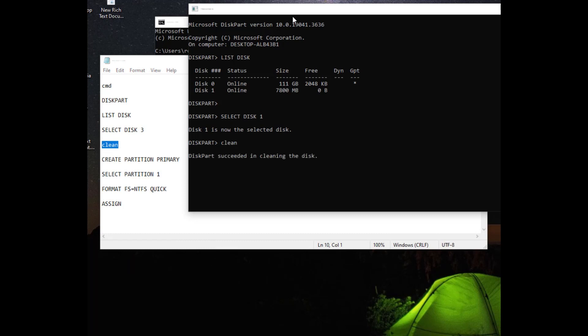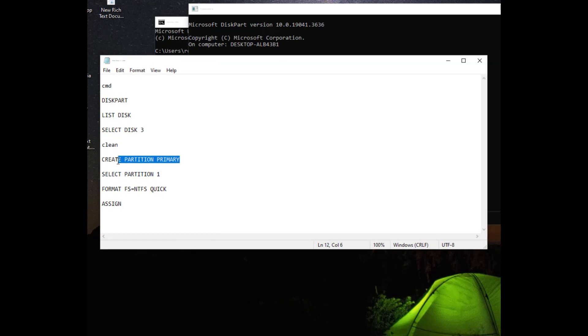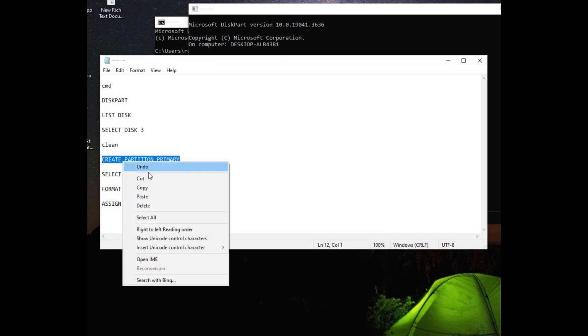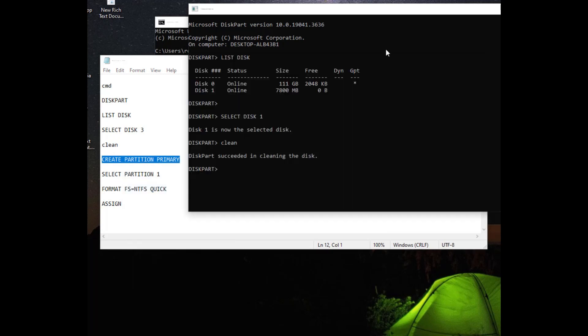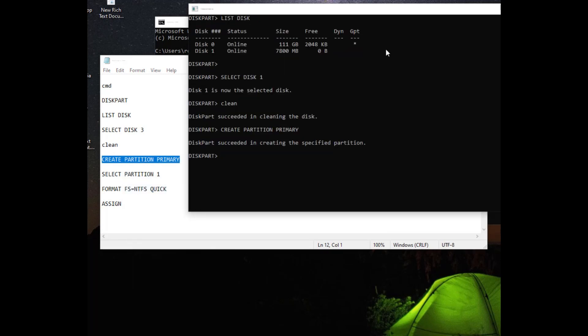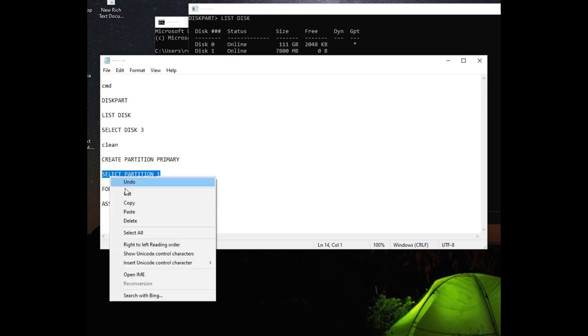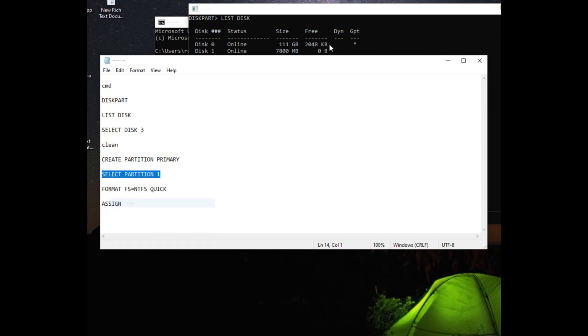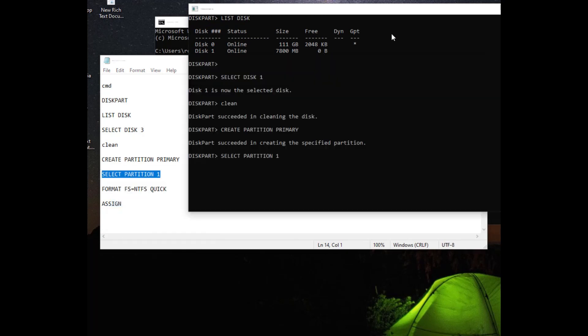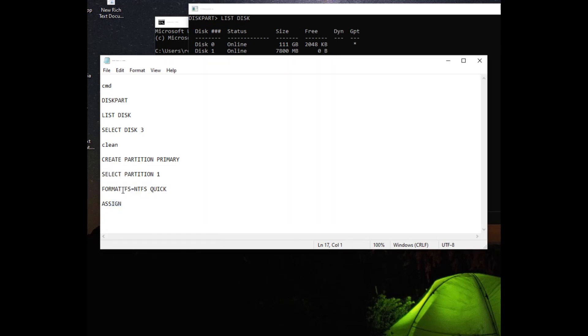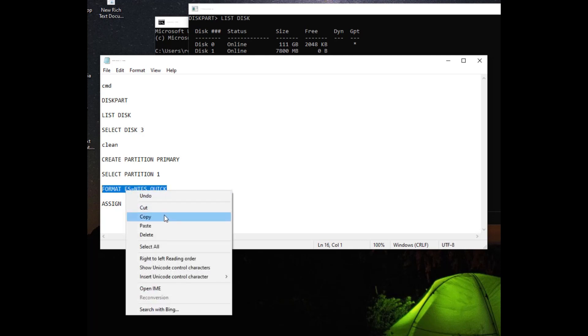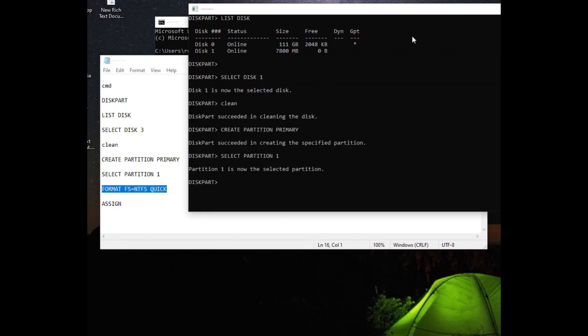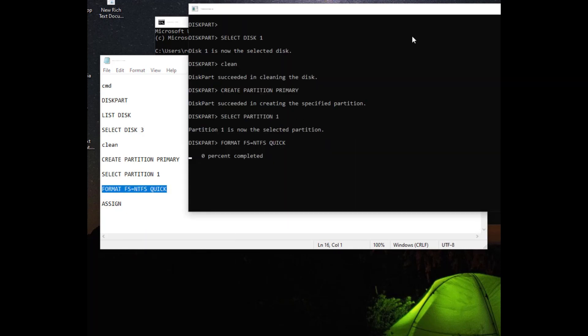Step 8. Next is to select the partition we created. Let's write the Select Partition 1 command to select the partition. Step 9. Now all that's left is to format the disk. Let's format it in NTFS format. For this, let's do this with the Format FS=NTFS quick command.